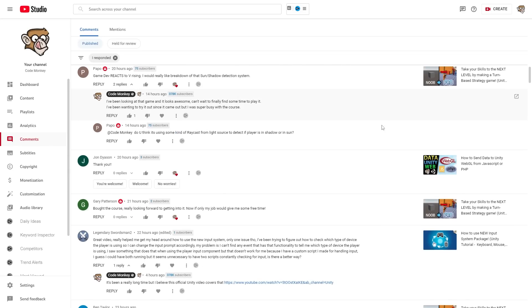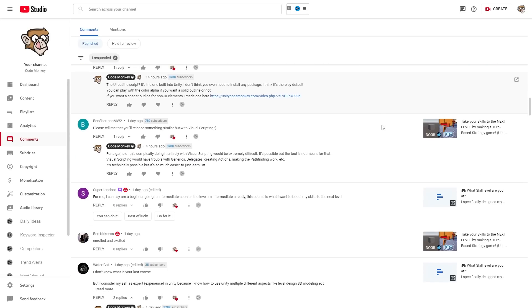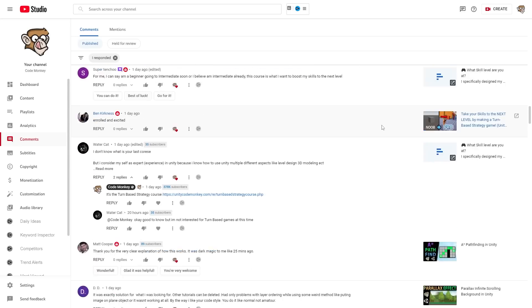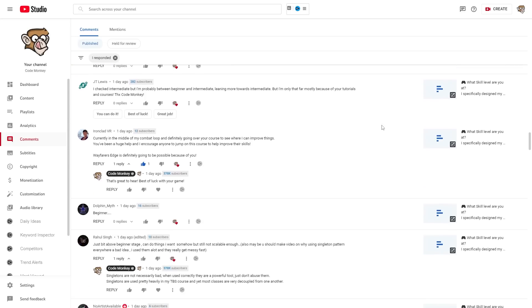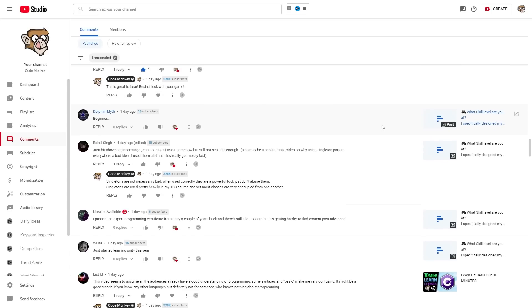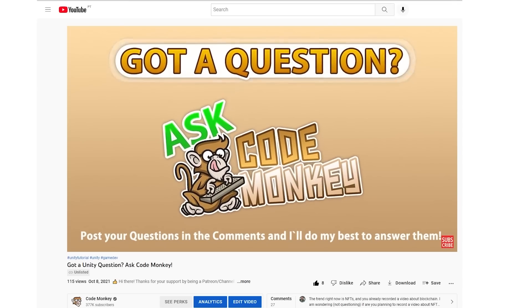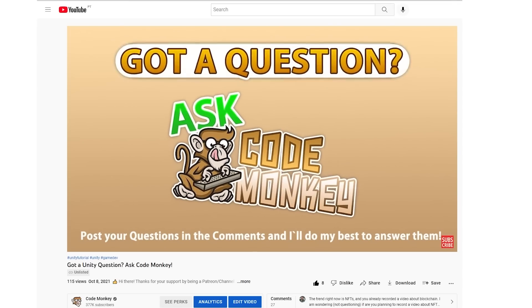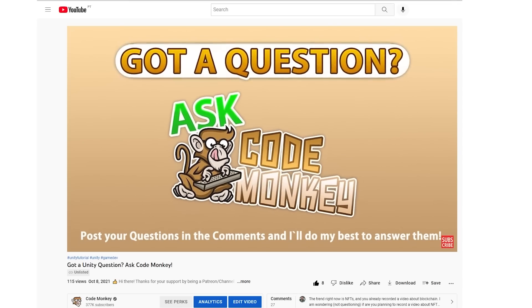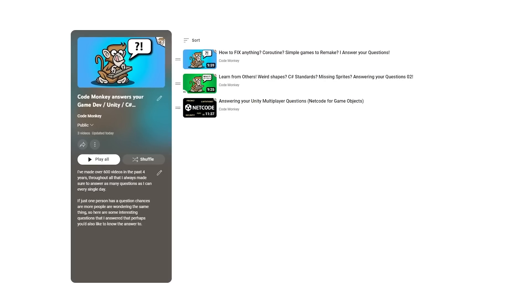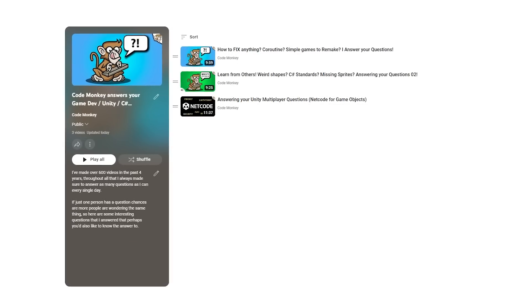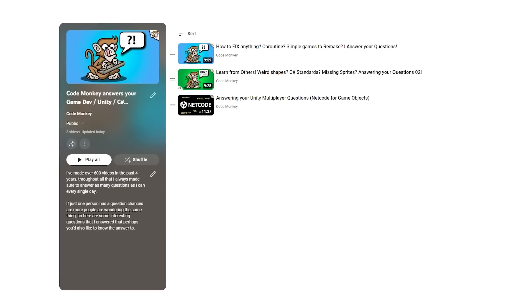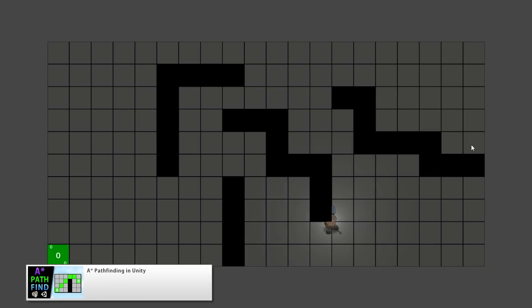I've probably answered thousands of questions, usually I reply directly to the person, but if at least one person has a question, then chances are there's more people wondering the same thing. So here let's see some interesting questions that I answer that maybe you'd also like to know the answer to. I've already done a bunch of these videos, check out the entire playlist, hopefully you'll learn quite a lot by seeing what others are asking.